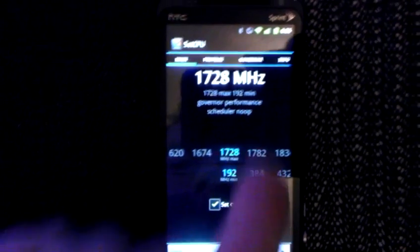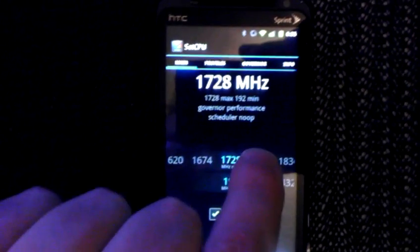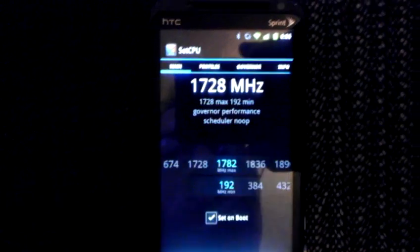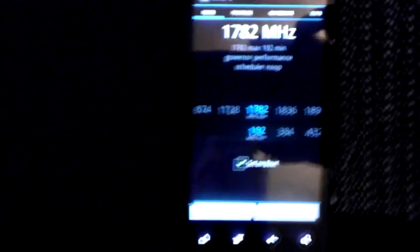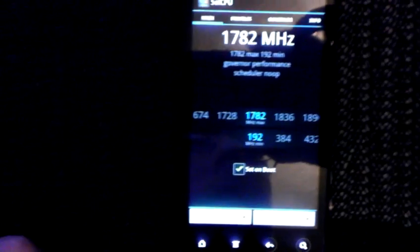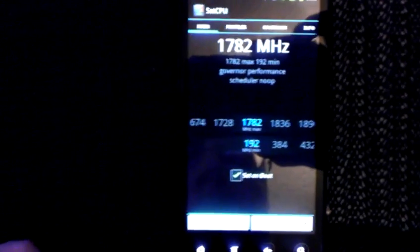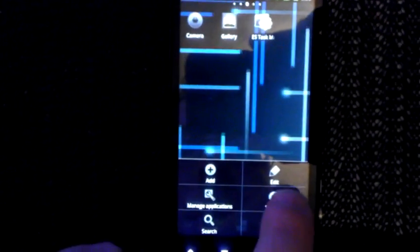But anyhow, I've got it set stable at 1.782. So I just wanted to show everybody that, and wanted to show everybody this so they can see what kernel I'm running.